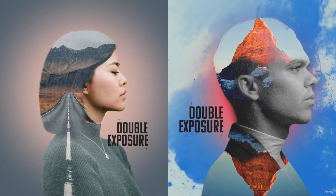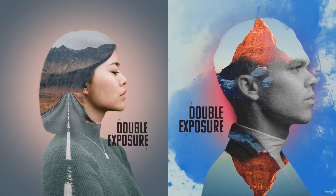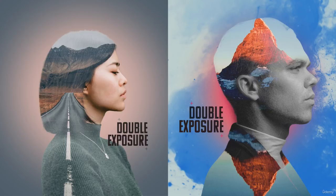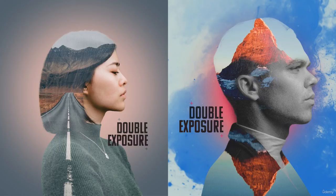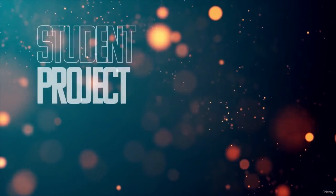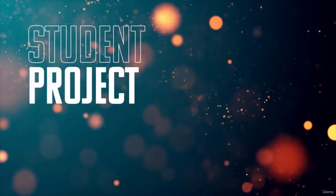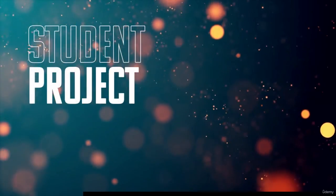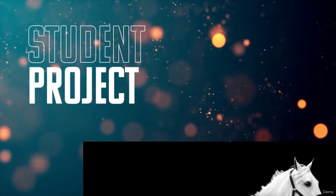I'm really glad we got to do this project because I think we got to practice a lot of different things that we'll be using later on, especially layer masks, which we're going to be using a lot. Layer masks are very valuable in isolating and cutting out objects.